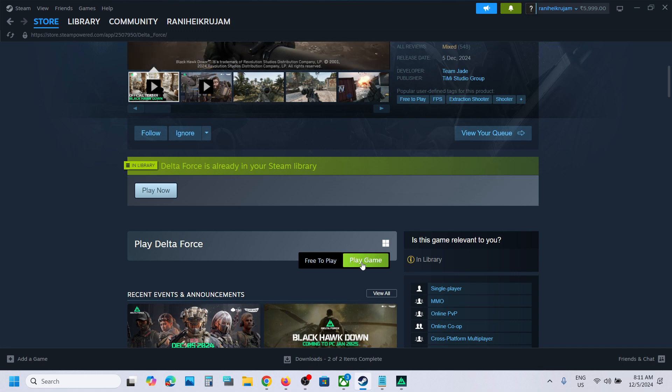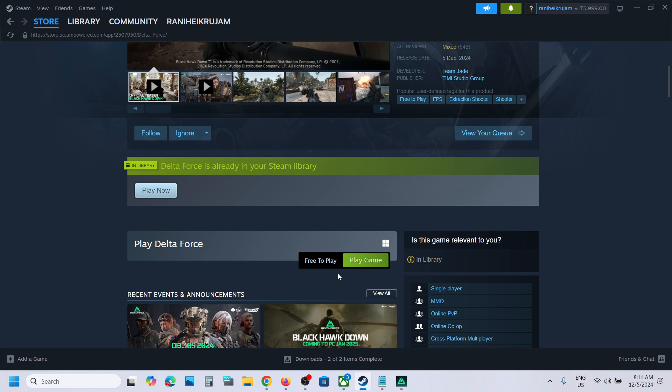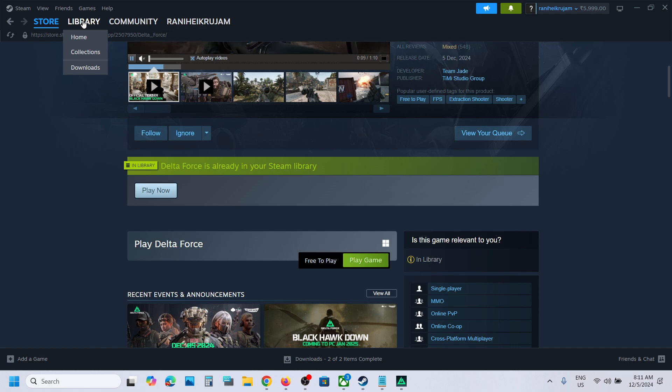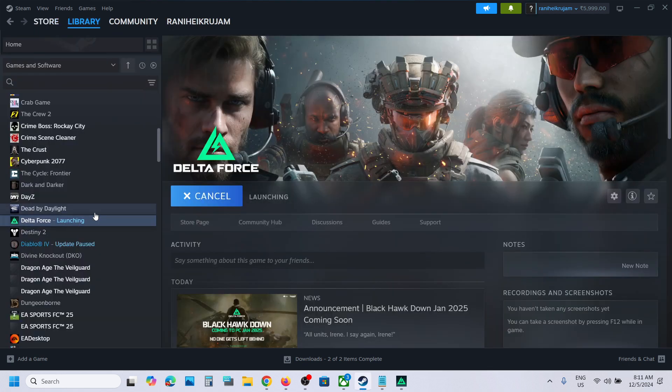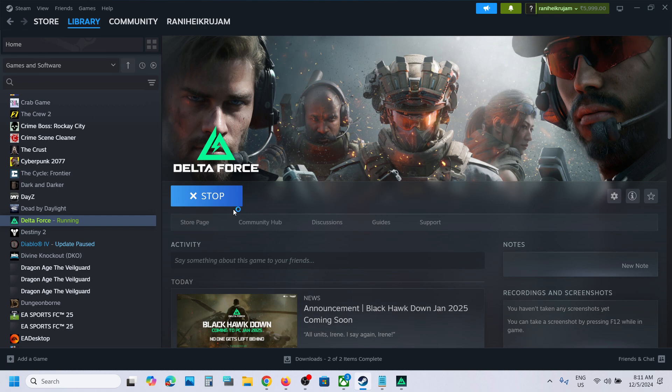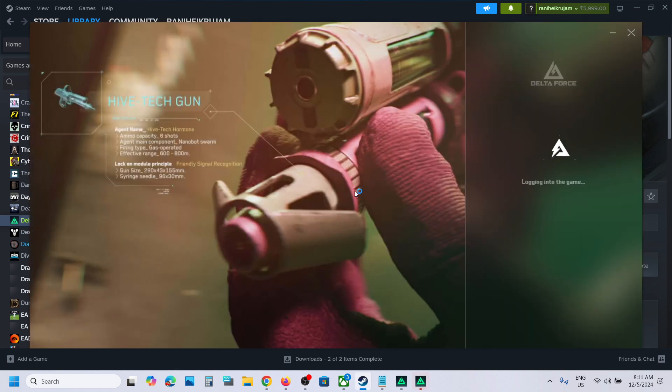Click on play game and it will be added to your library. Then you can go to library, install it, and start playing the game on Steam.